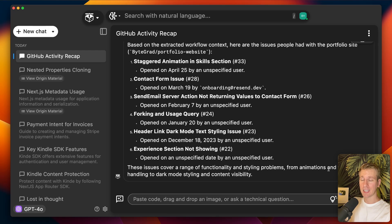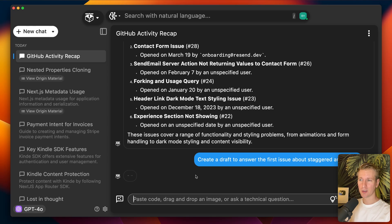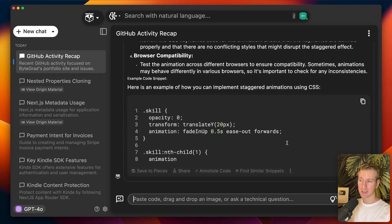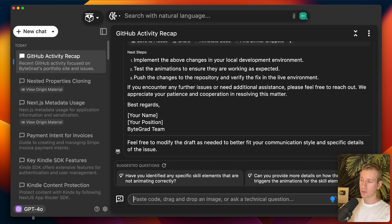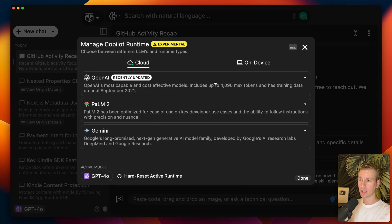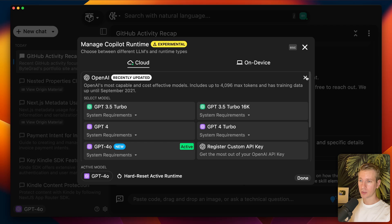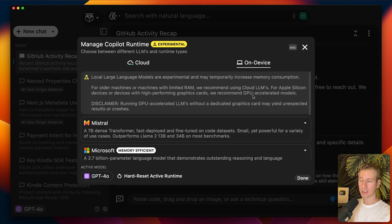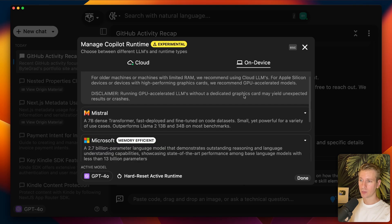Since it's an LLM I can go even further. I can see there's an issue with a staggered animation and ask the LLM to create a draft answer to that first issue — I already get a very good starting point without typing it out myself. I can even pick which LLM I'm using: they have OpenAI models like GPT-4o, and you can also download an LLM to your computer to run everything on-device.